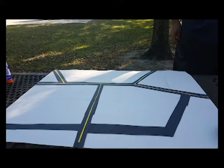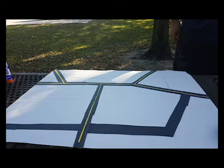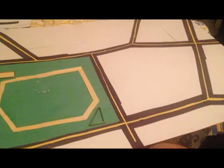Next, we cut out black and yellow strips to make roads and glued them on top of each other and then on top of the board.